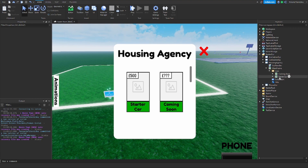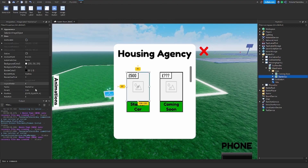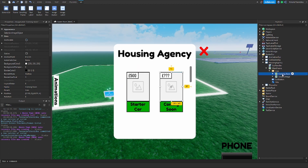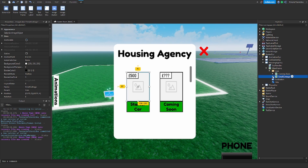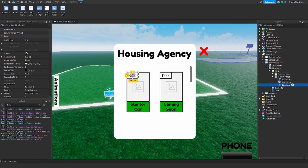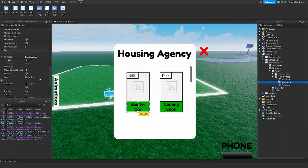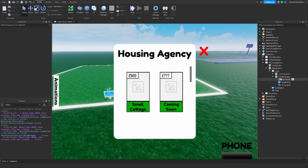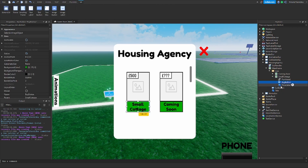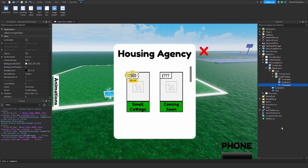Now a bit of configuring. This is the starter car option — we're just going to do the small cottage. This one I've got as 'coming soon' because you can add more houses in the future. It adds a bit of suspense to the game. For the small cottage we're going to rename the buy button to 'small cottage'. 500 is fine — you can change the price label to as much as you want.